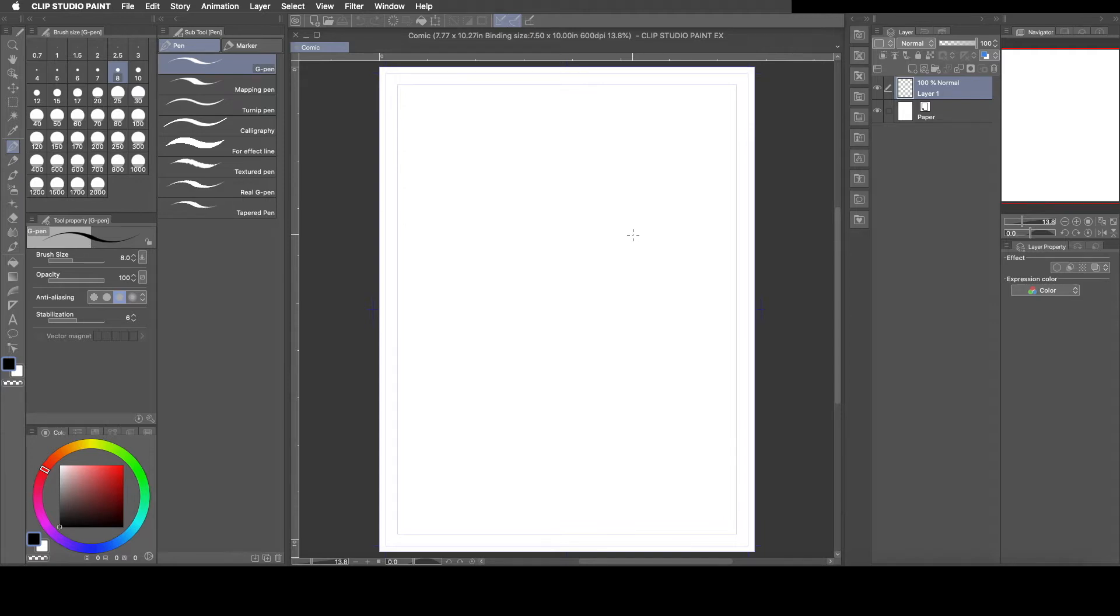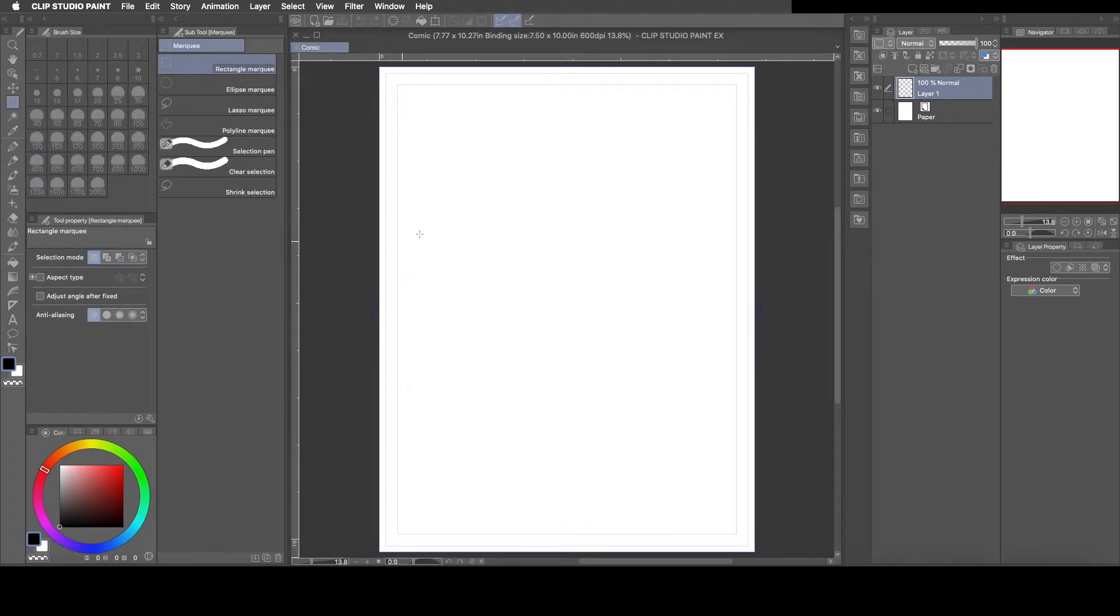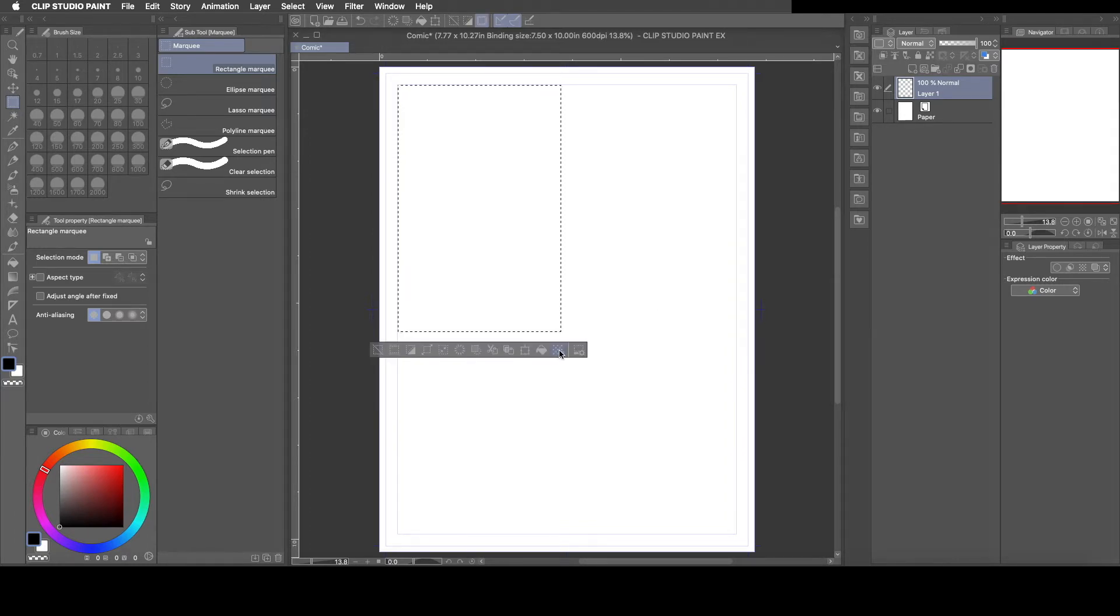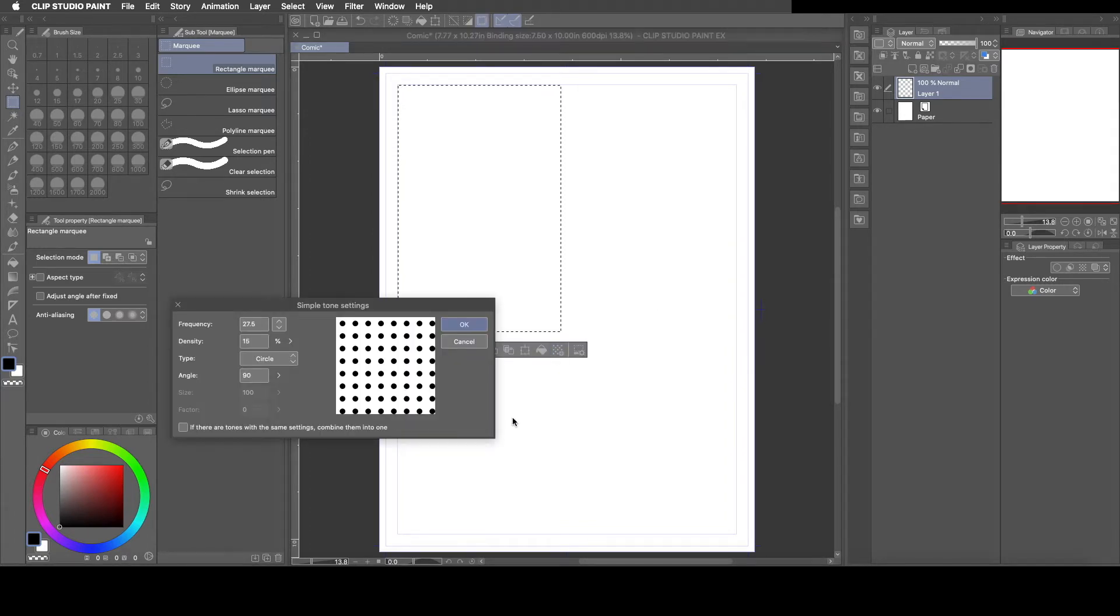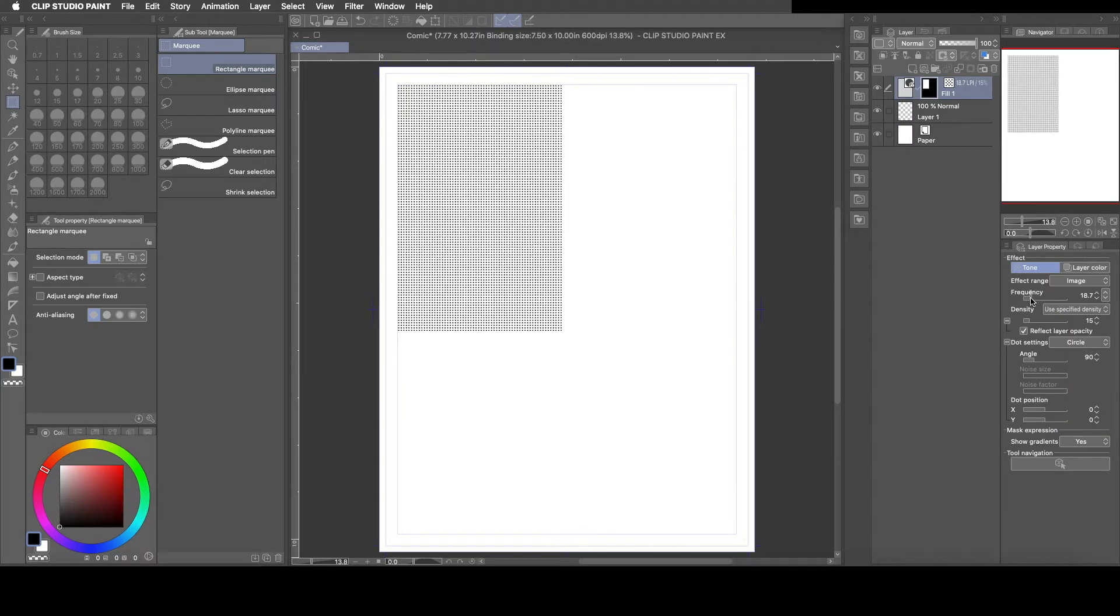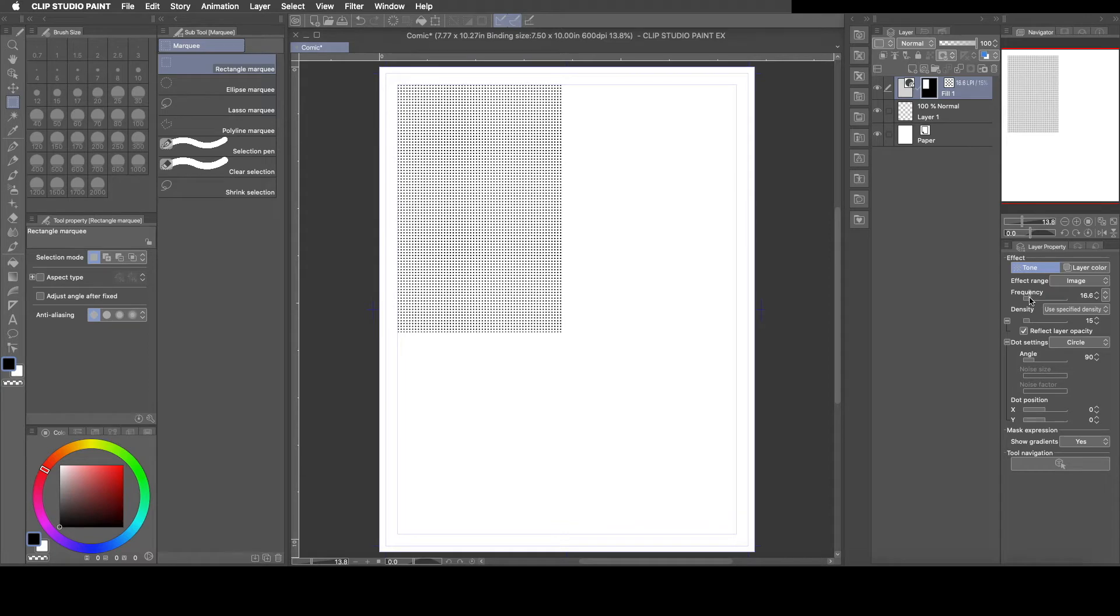I've done a video on how to use tones, I'll leave a link in the description so that you can watch that video. But basically tones are these little dots that people use in comic books and in manga to add some shading or a different color or whatever. But what I wanted to show you guys